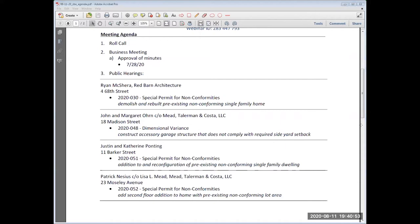We move on to the next application on the agenda — from John and Margaret Orne, care of Lisa Meade of Meade, Tallerman, and Costa, for the property located at 18 Madison Street, application 2020-048. It's for a dimensional variance in order to construct an accessory garage that does not comply with required side yard setback. The application is continued from the meeting of July 28th, and I believe the applicant requests to withdraw the application. Attorney Meade, can you please confirm the request?